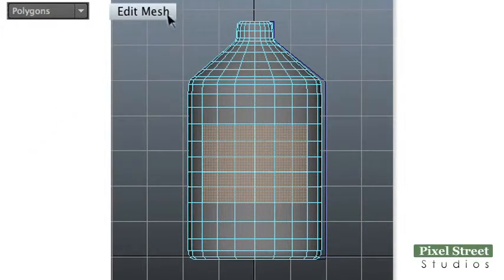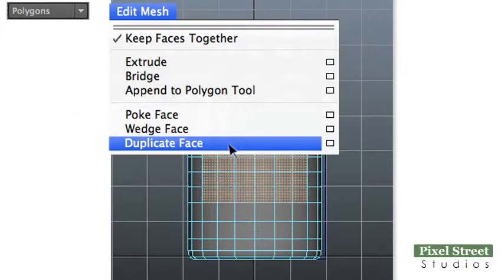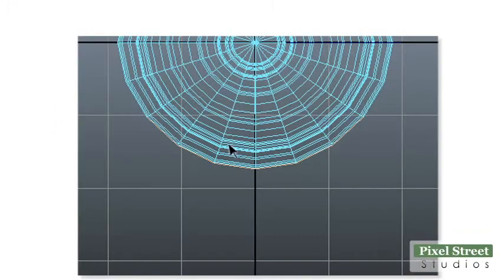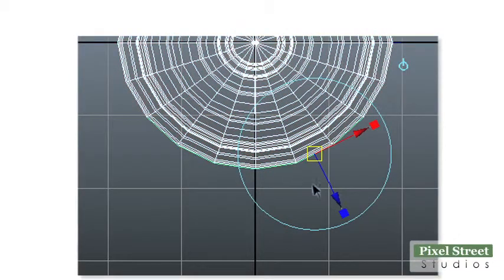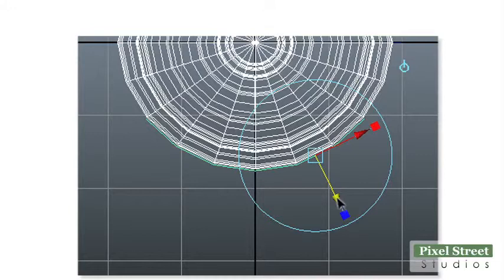With the faces selected, choose Edit Mesh, Duplicate Face from the Polygons menu set. In the top view, drag the blue arrow out slightly so the new face is outside the bottle. Press the Q key to exit the tool. The new object will be your label.